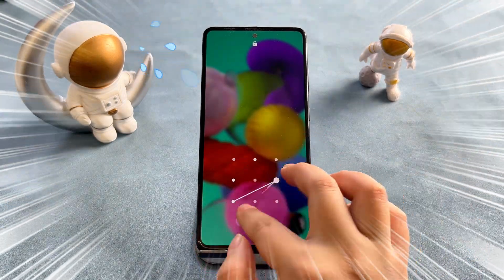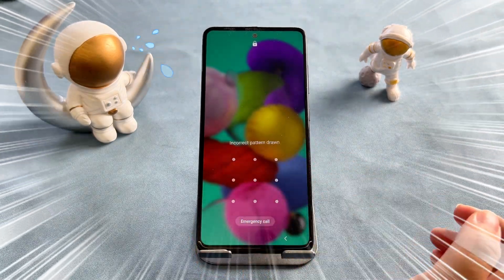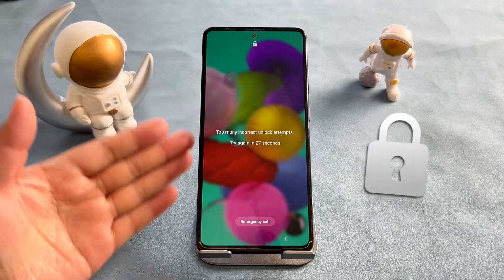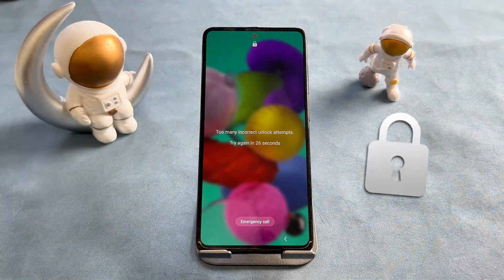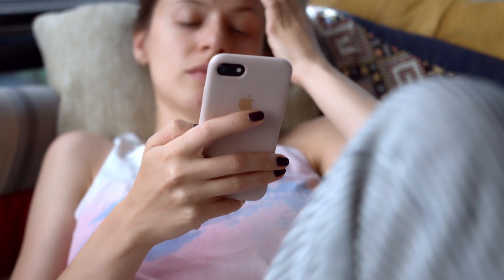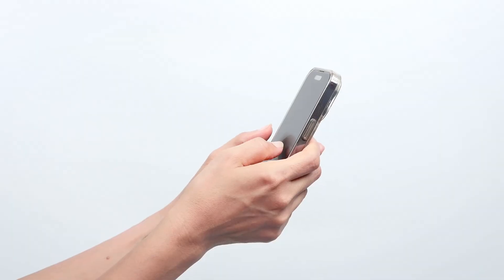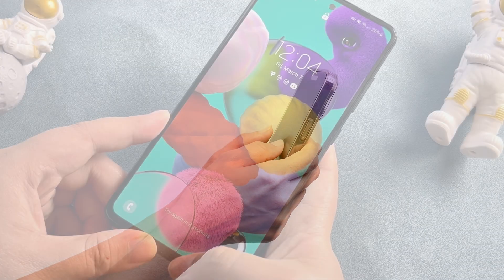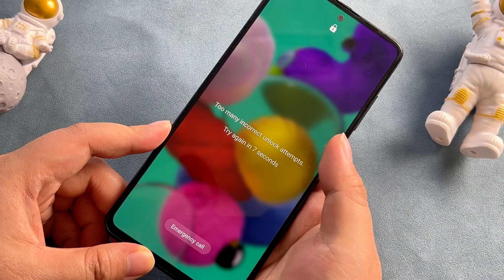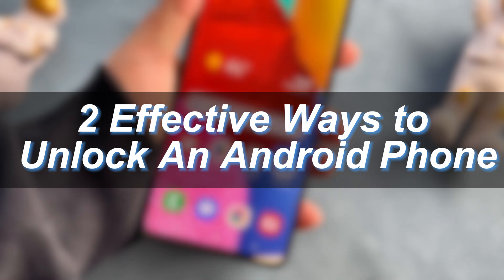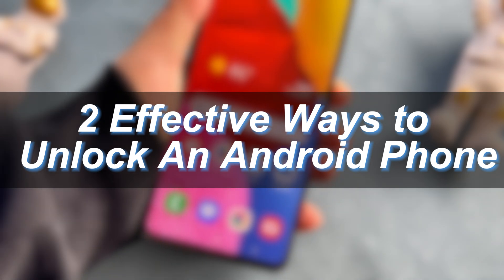Have you been locked out of your Android phone because you forgot the PIN? That's the most common reason people are locked out of their own devices. If you are currently facing this situation, don't worry — we are here to help you. In this video, we will learn two effective ways to unlock an Android phone if you've forgotten the PIN.